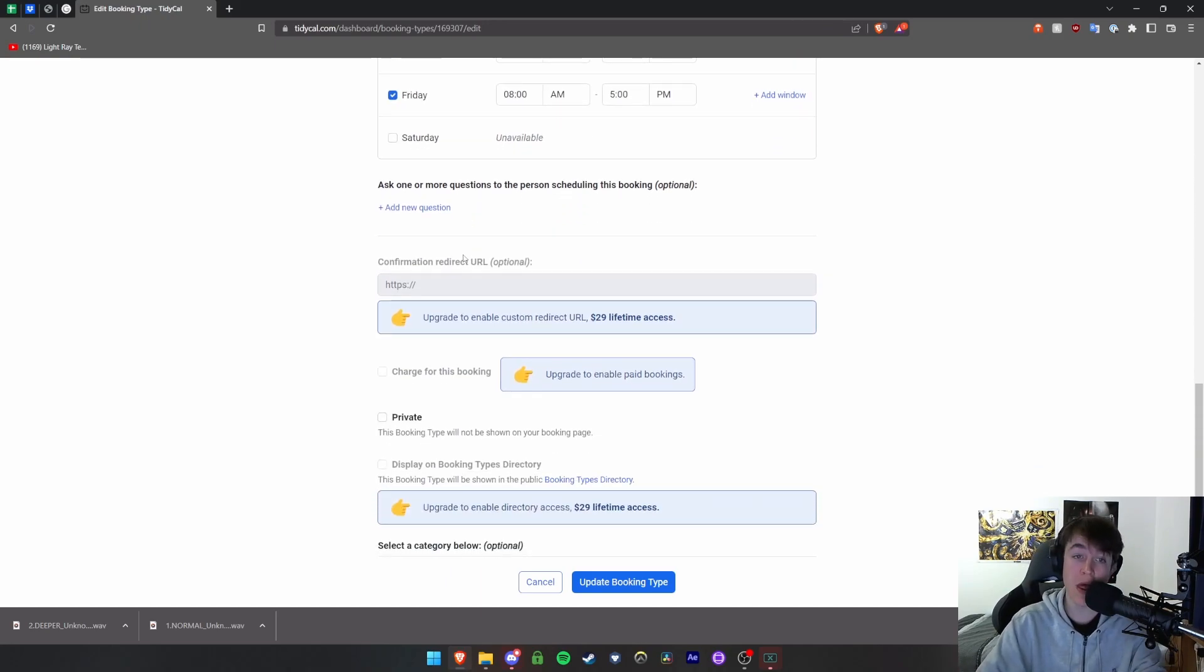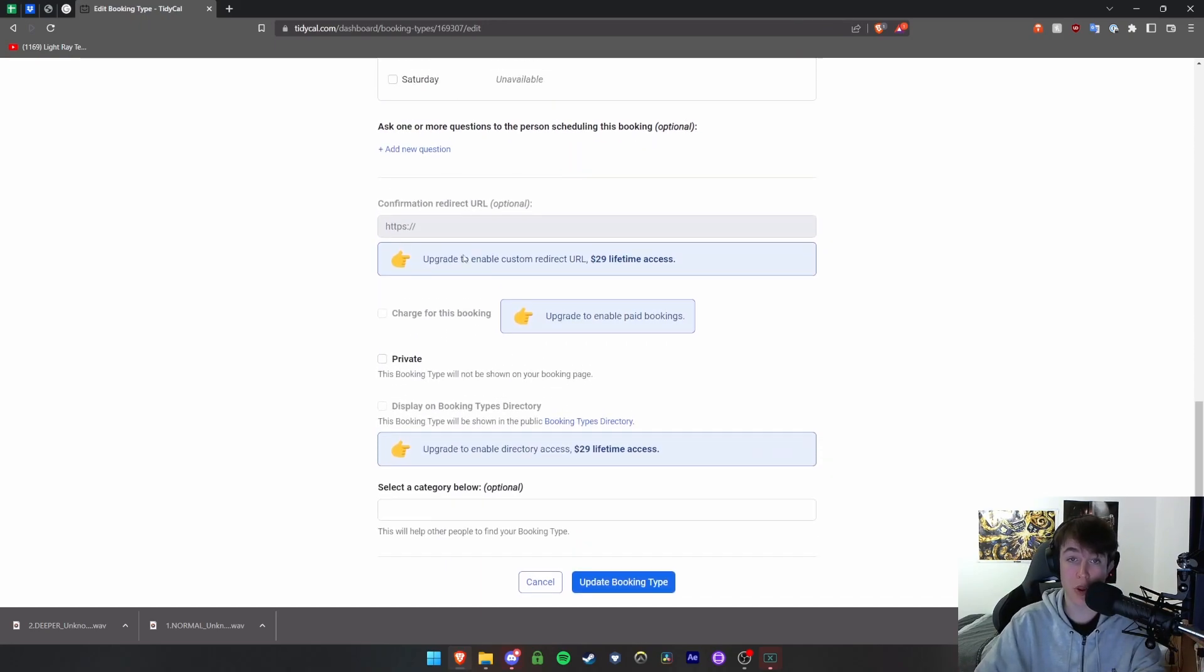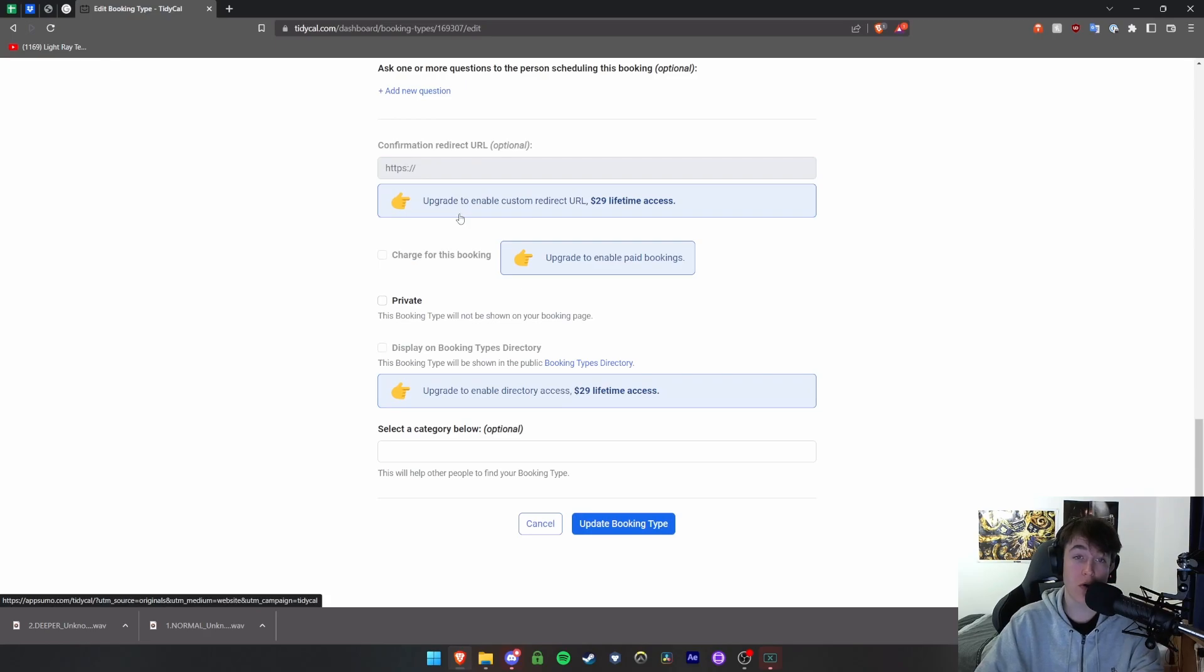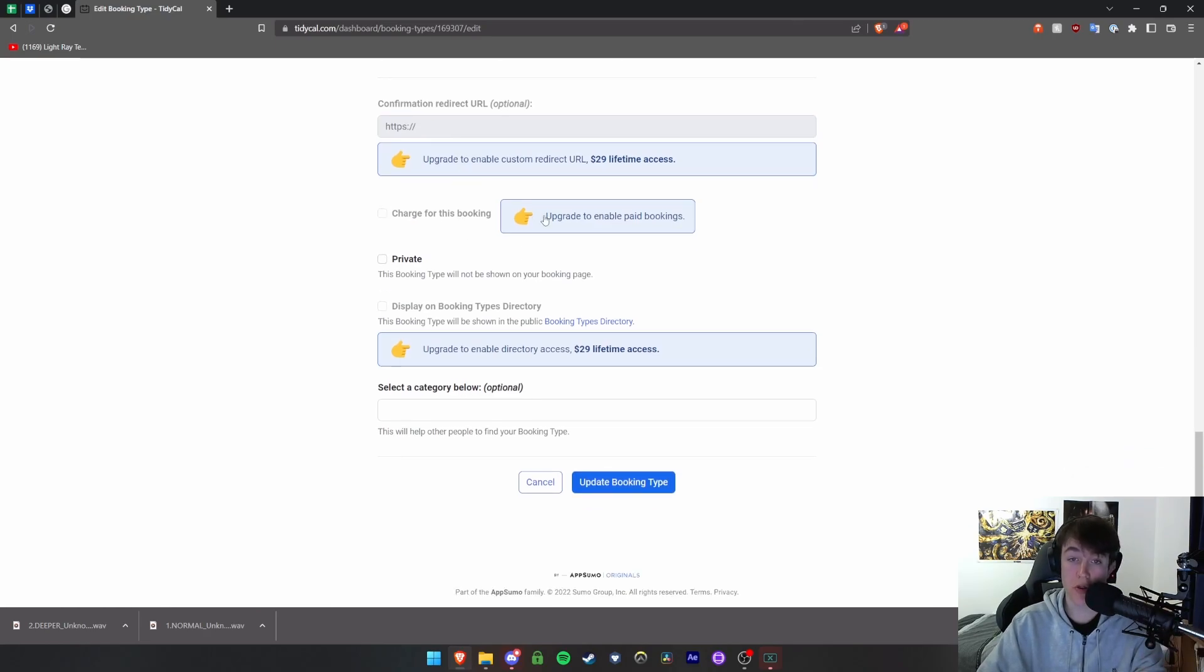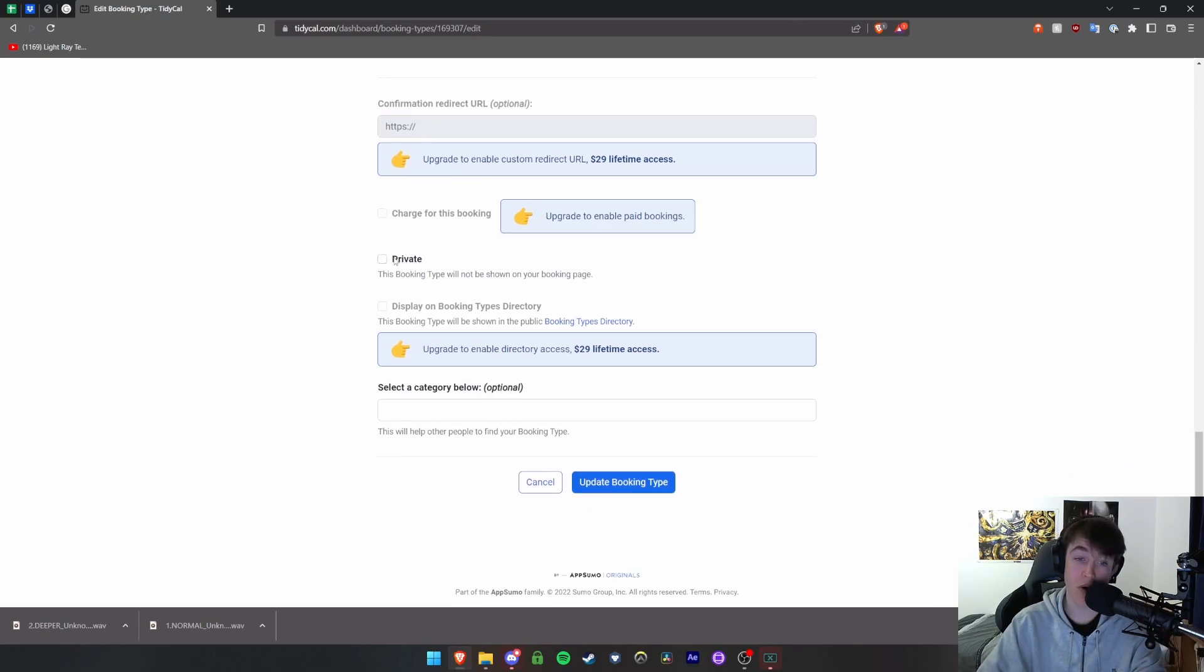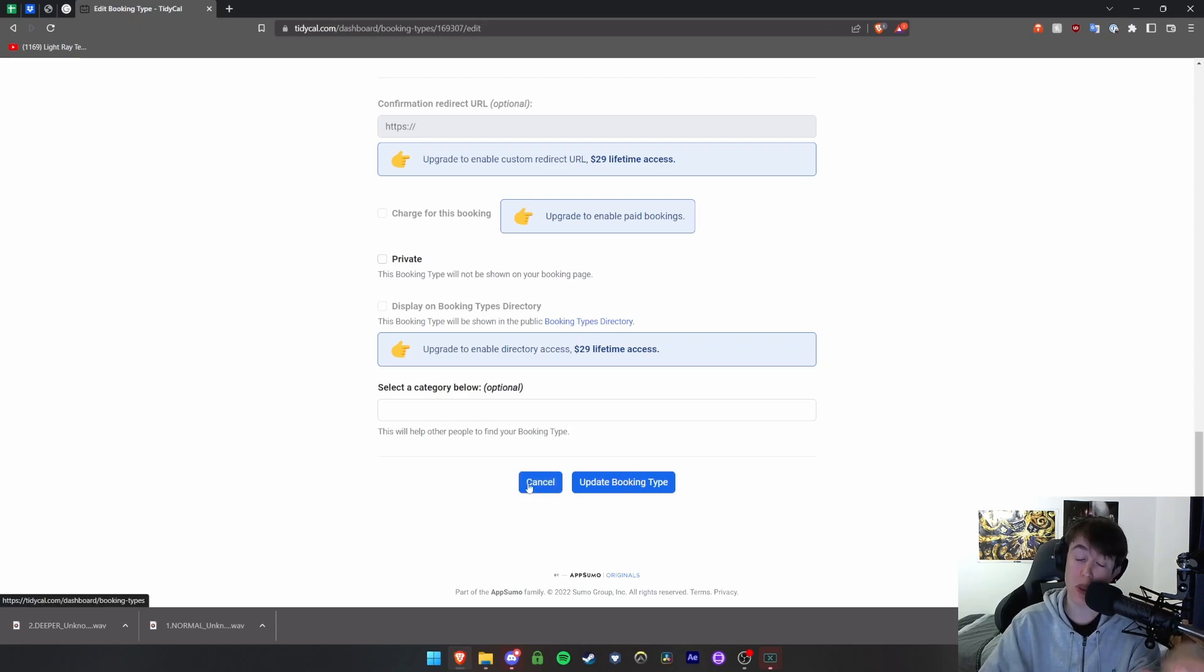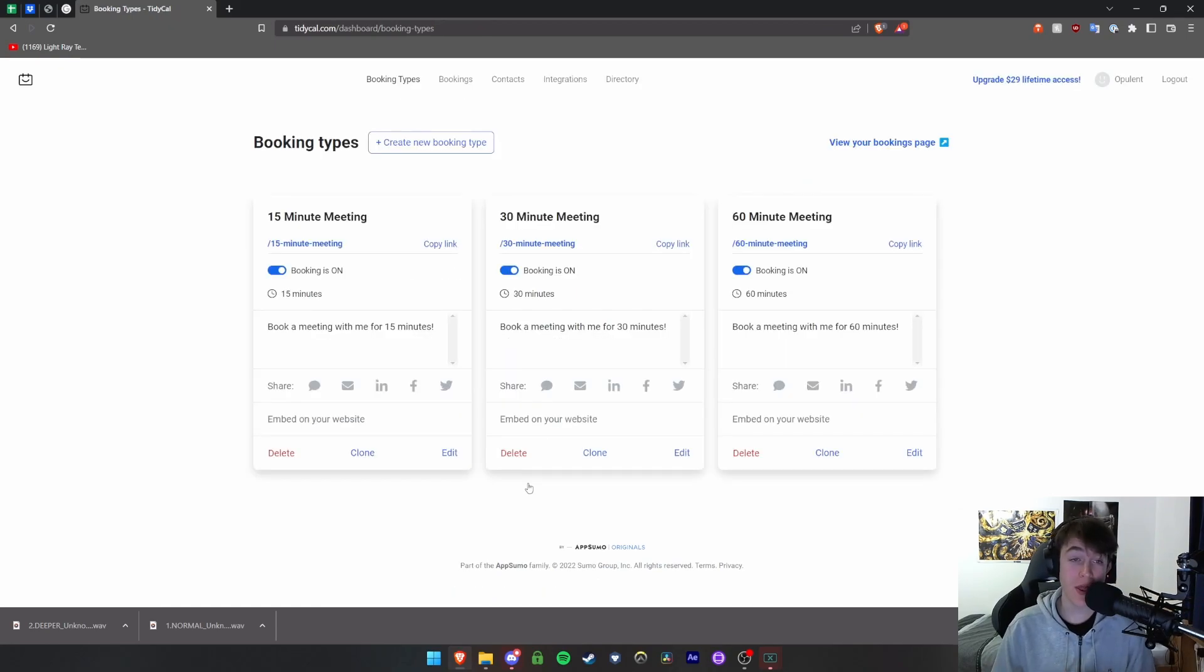At the bottom you can select some questions you want to be added. You can also have a confirmation redirect, you can charge for the particular booking, you can make sure it's private, and you can select a category for your particular type. And it's the same for mostly all of them.